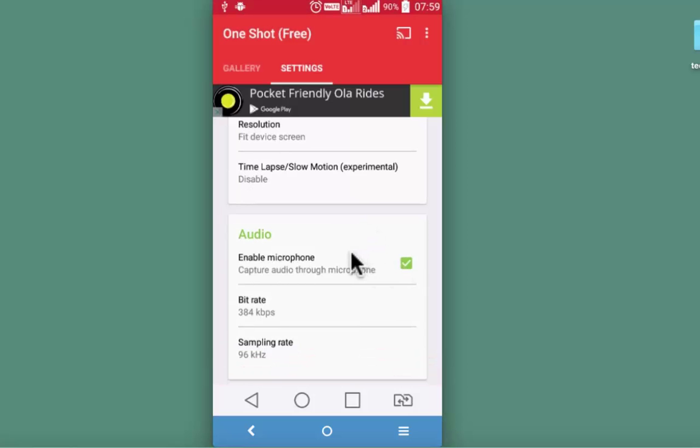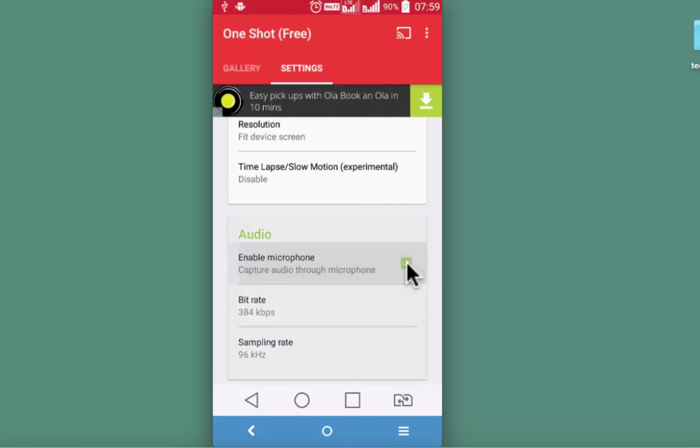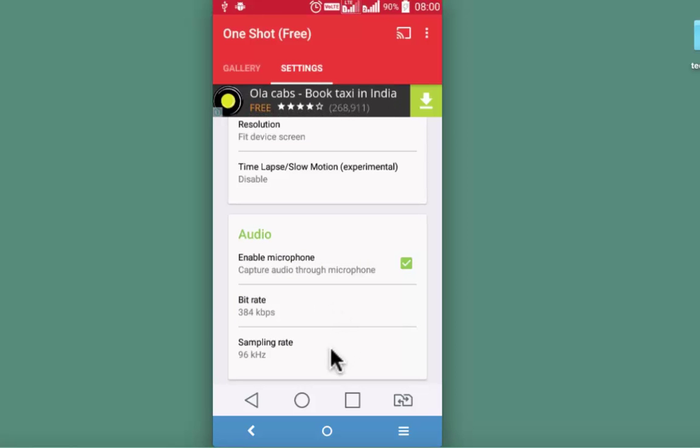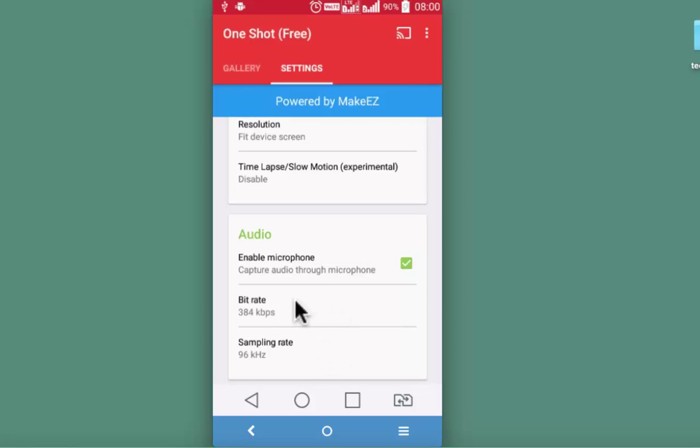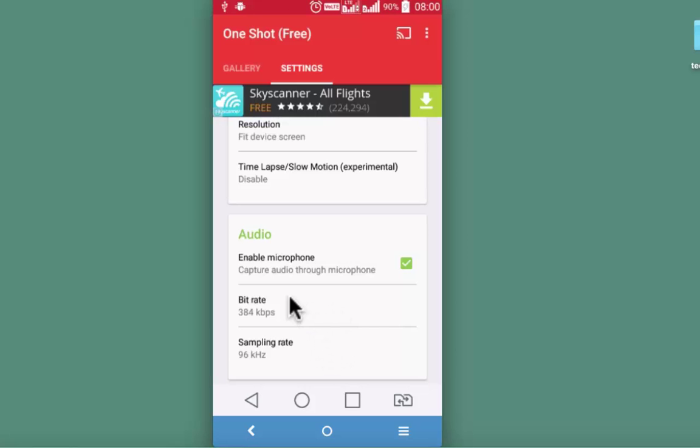These are the three settings for the audio. You may enable or disable microphone of the device based on your need. Then bit rate or sampling rate for the audio can also be changed.